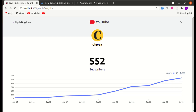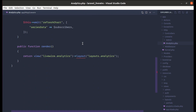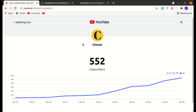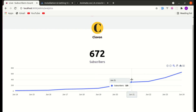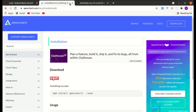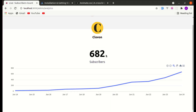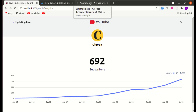Let me show you how it will look if lots of people are subscribing to this channel. After refreshing the page, you can see the count is updating in real time and the chart is also updating in real time. For charts we'll be using ApexChart, for the pulse animation we'll be using Animate.css.